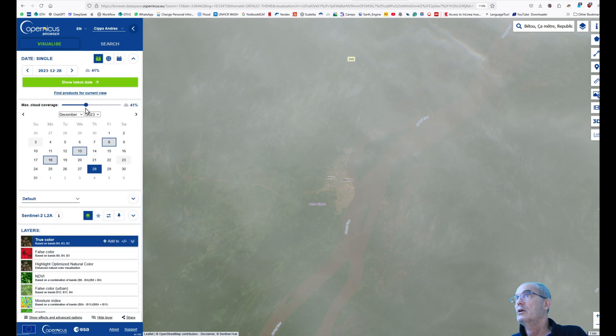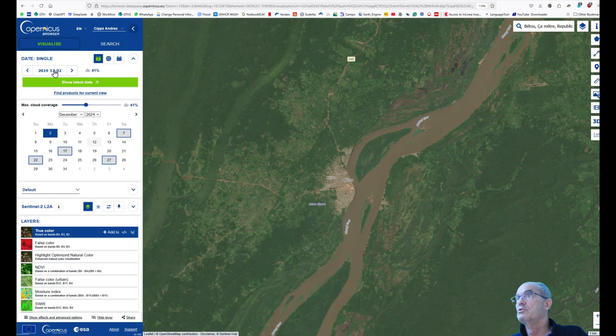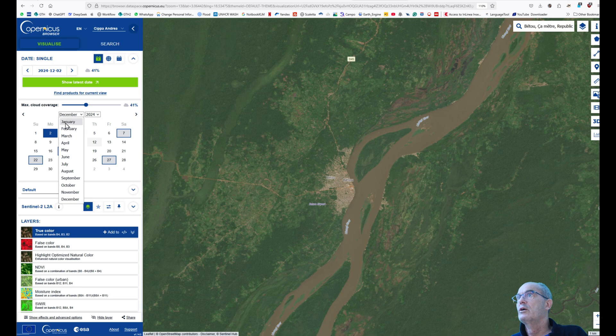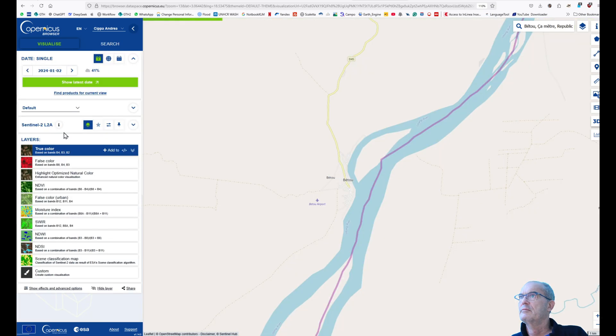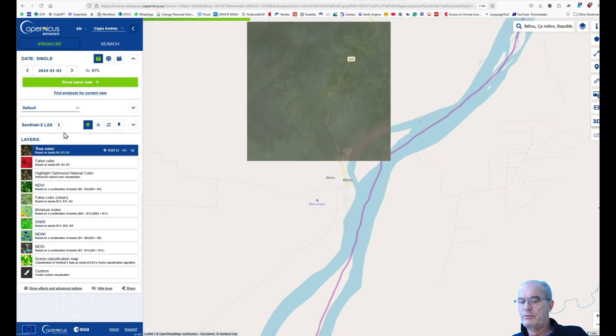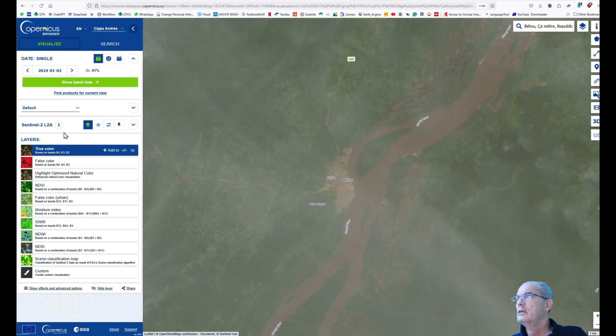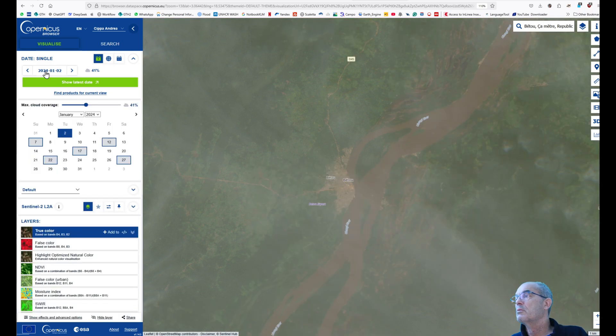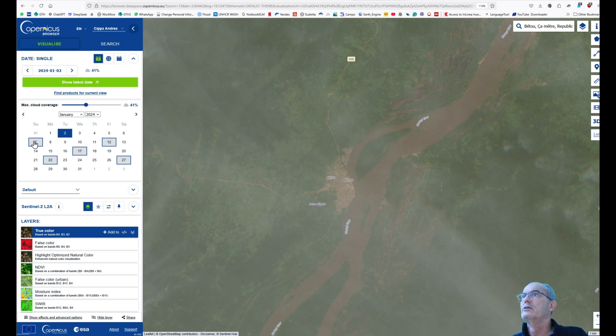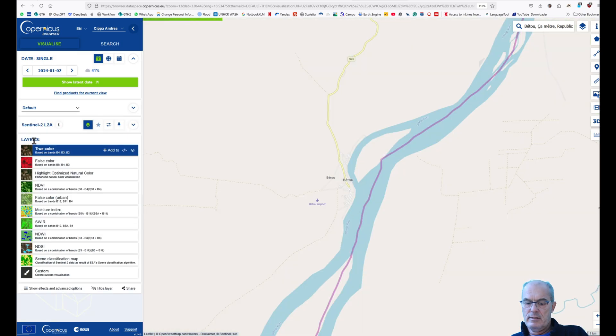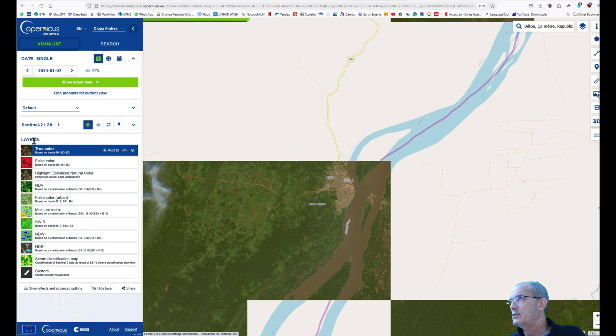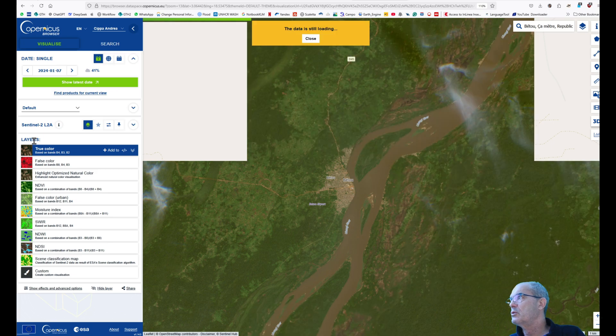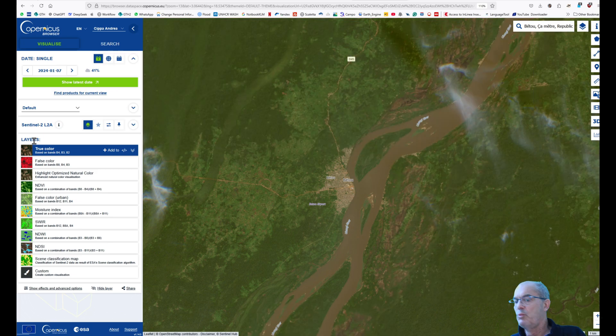Now we can go to the 28th of December. The 28th of December is not good, so we're not going to use this image. Now we can go to January 24. We try the 2nd of January. Yeah, it seems it may be good. We have some clouds, but let's see later on. We have also the 7th of January, and the 7th of January seems to be very good. Okay, that's it.